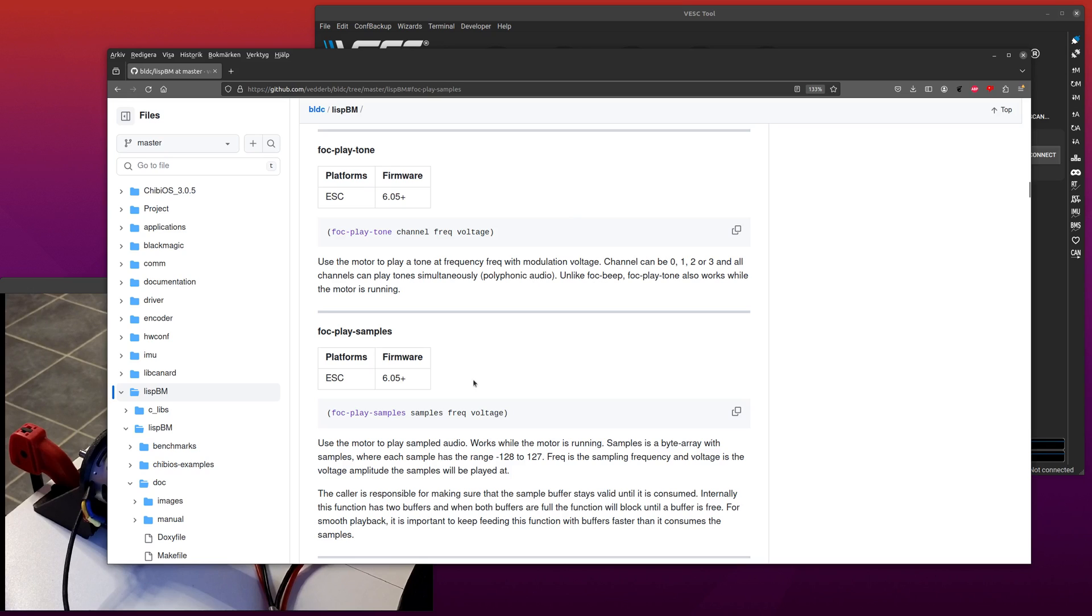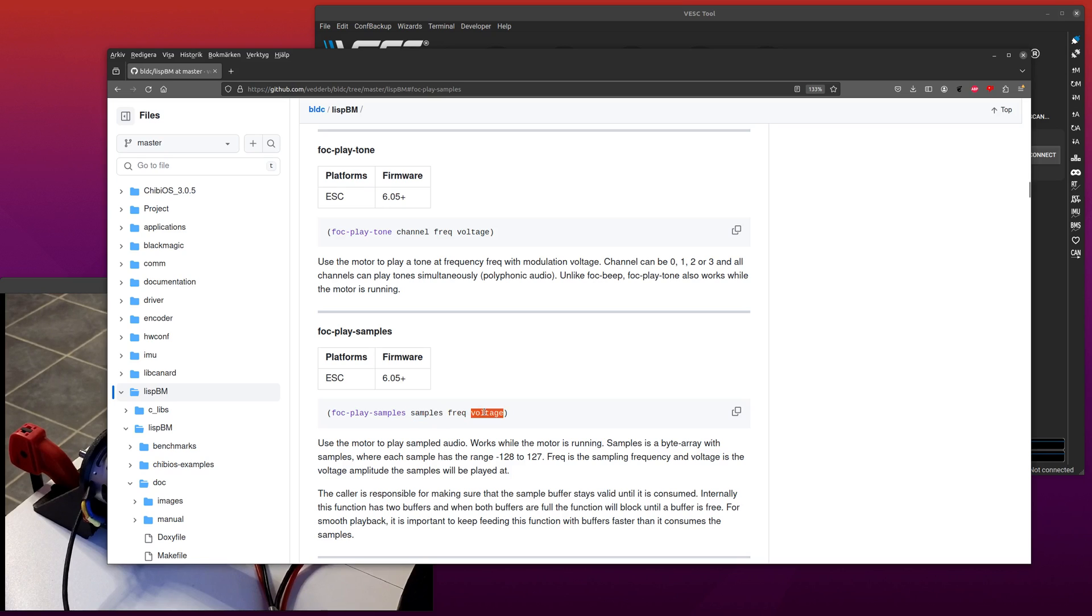So there's a new extension now that is called FOC Play Samples, and what this one does is that you give it a vector of 8-bit samples and a frequency to play them at and a voltage, and as such you can play any vector of samples really.